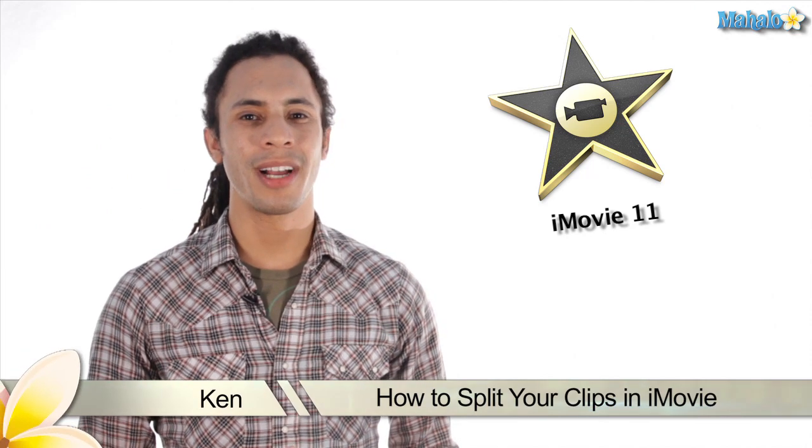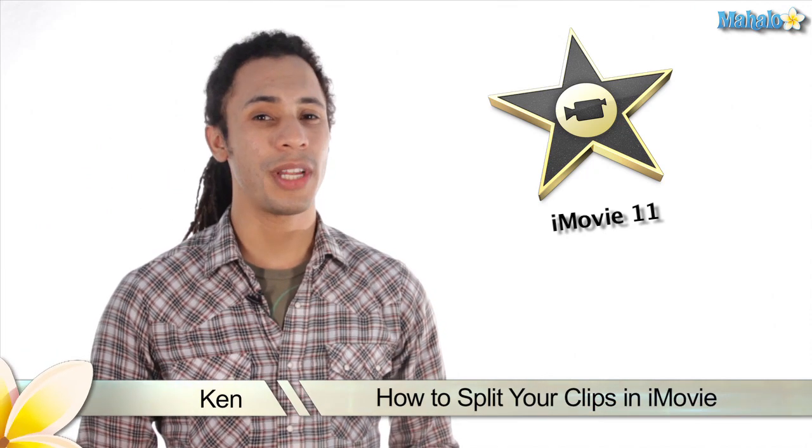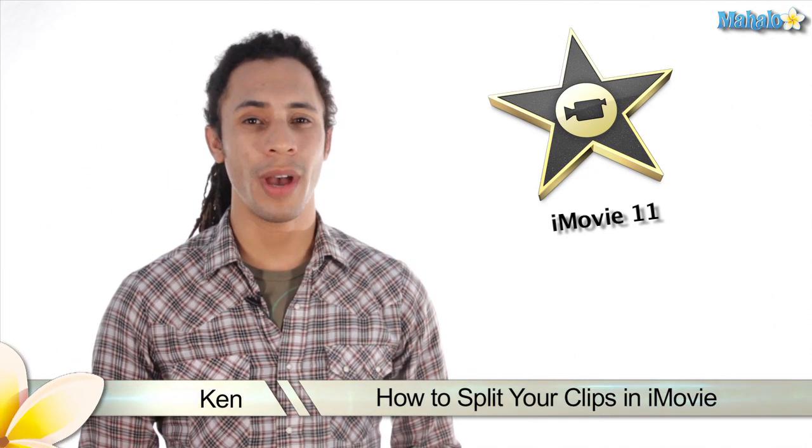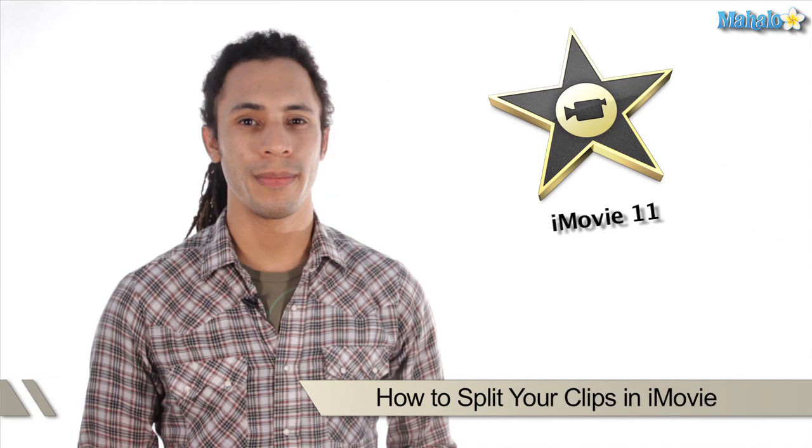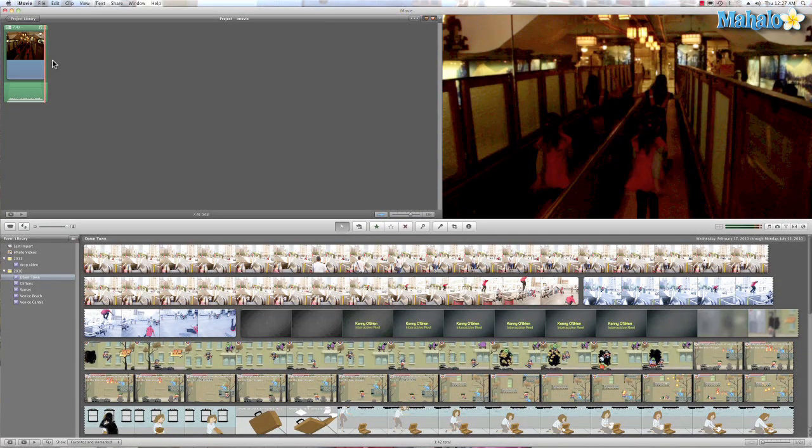Hey guys, this is Ken from Mahalo.com and in this video I'm going to show you how to split your clips in iMovie 11. The split feature is great when we have a shot we like but we want to put something in between it.